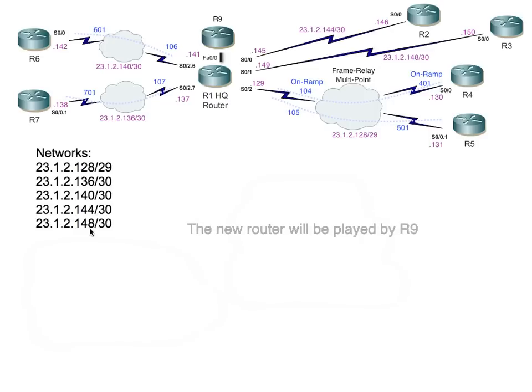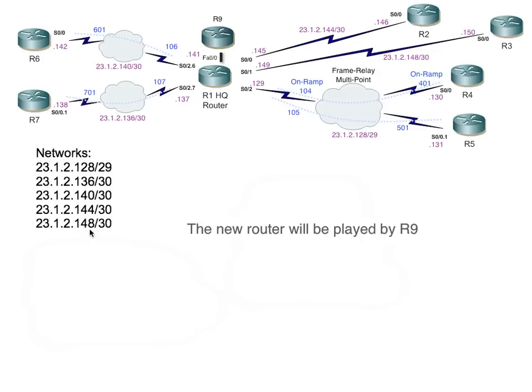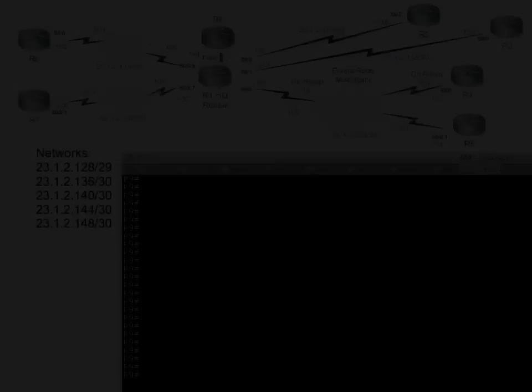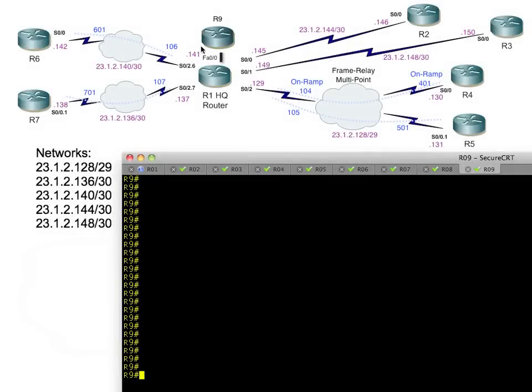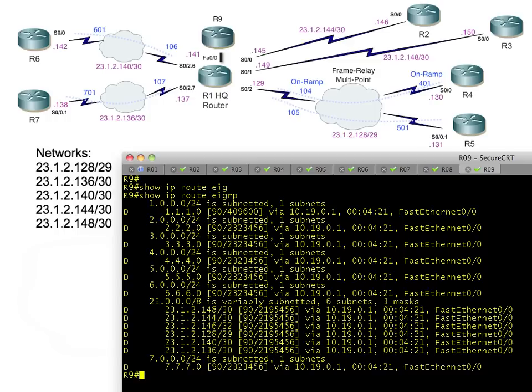If we had a new router come online, we could feed that new router all of those specific routes, or we could summarize it. Let's take an example of R9. Here's R9, he's been added to the mix, he's got EIGRP running, and he's learned a whole bunch of routes from R1.